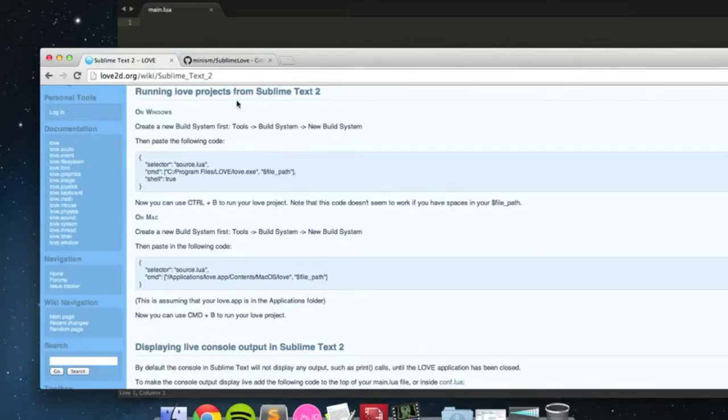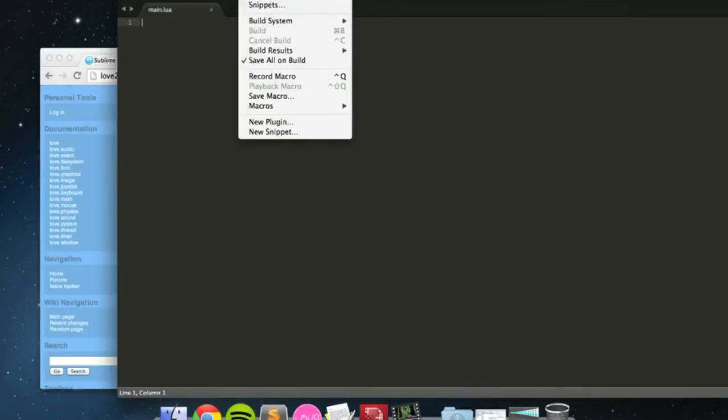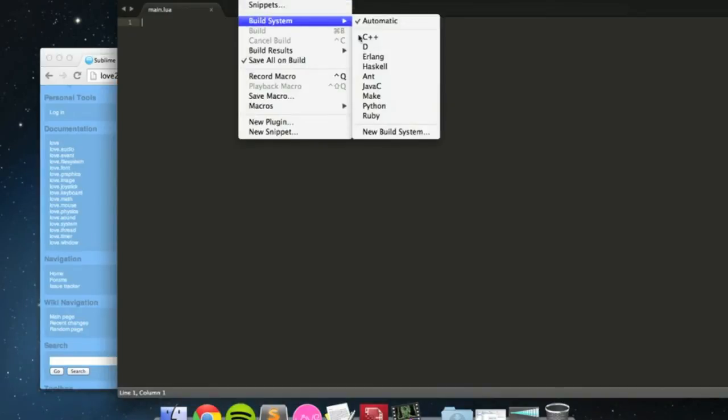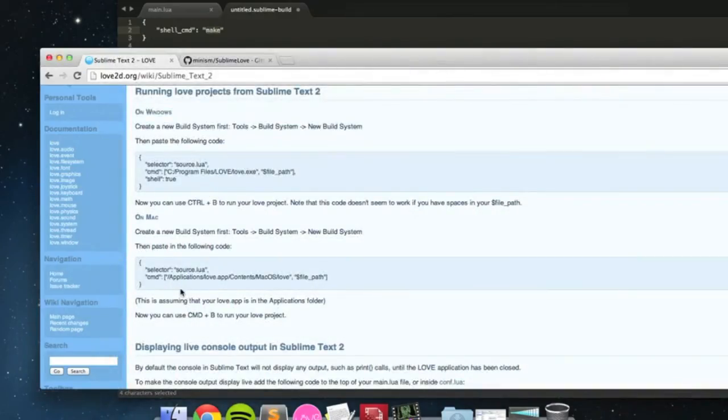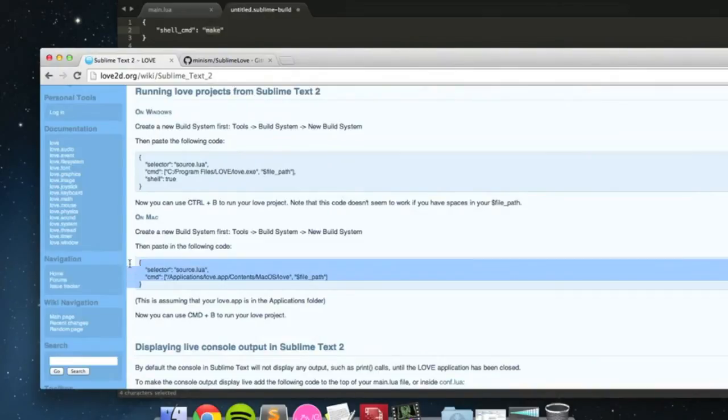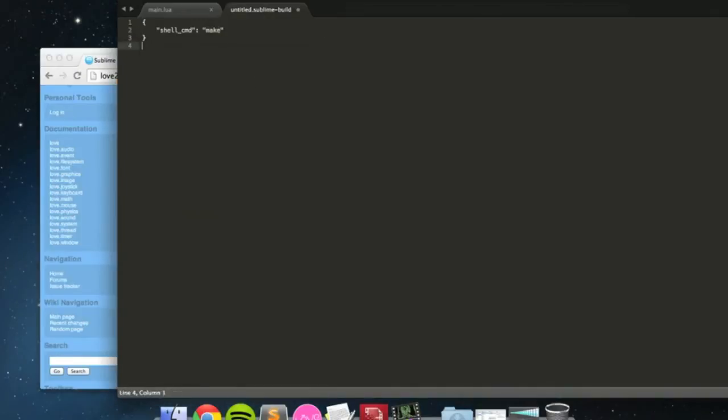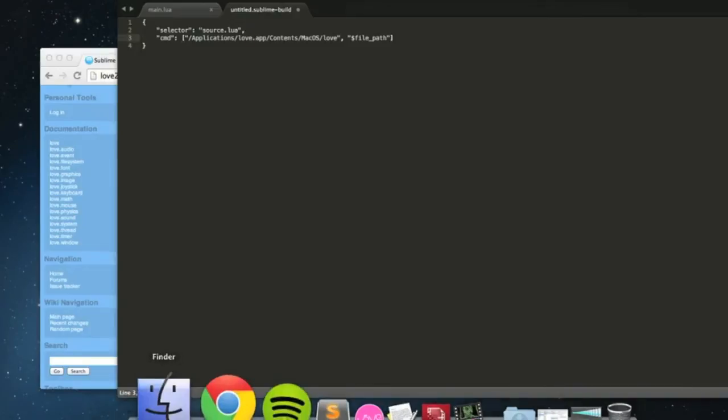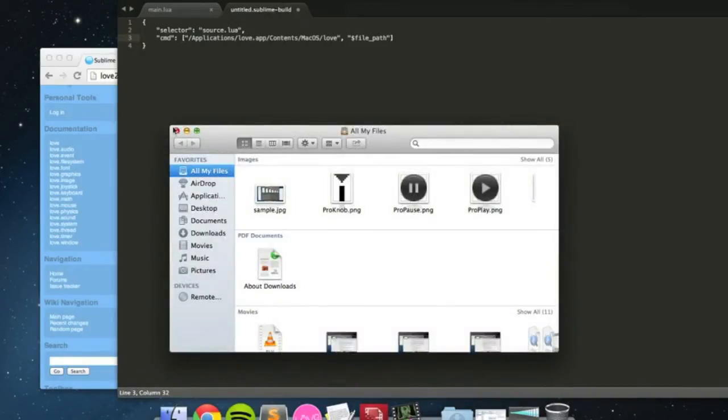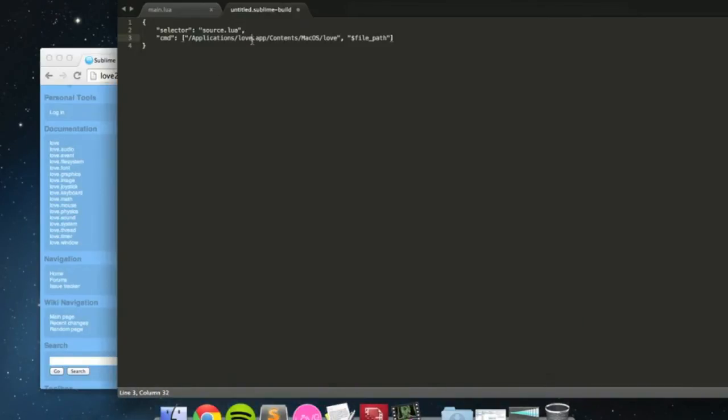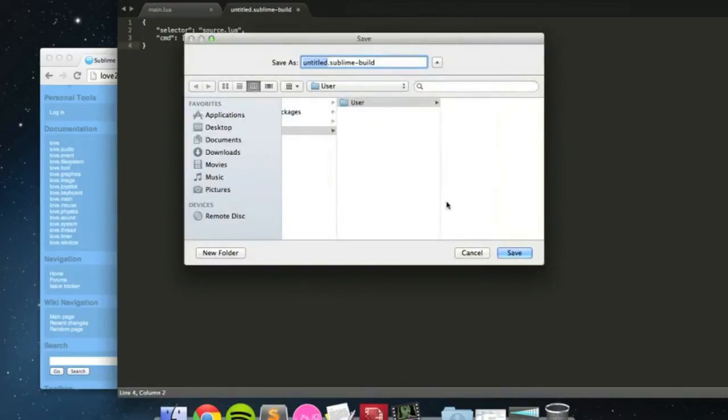So, as it says here, it's got the instructions, you can follow them along, I'm just going to do the Mac one. Create a new build system, tools, build system, new build system. You copy in this thing that it has here, copy, paste. Mine is not called love.at, mine is called love 0.9.1. You can put spaces in there, from what I've seen.